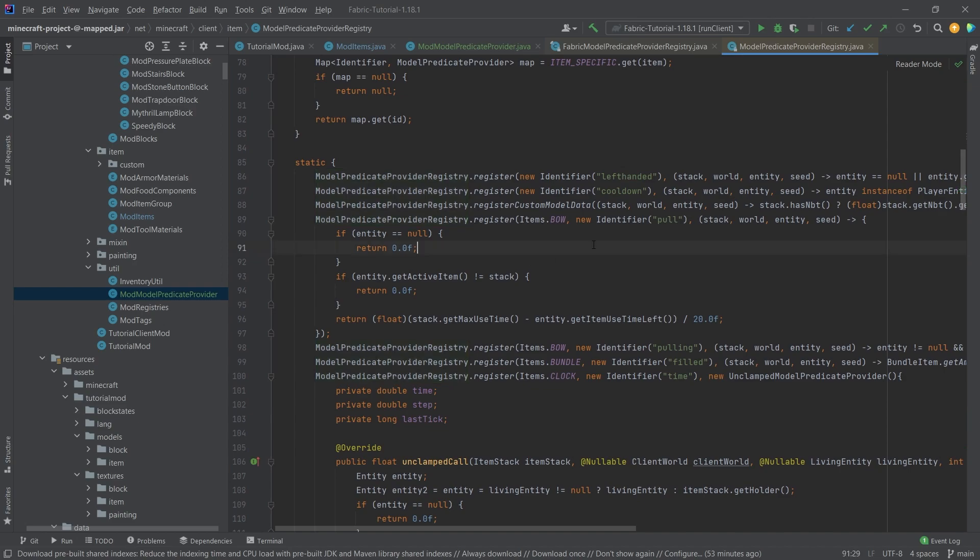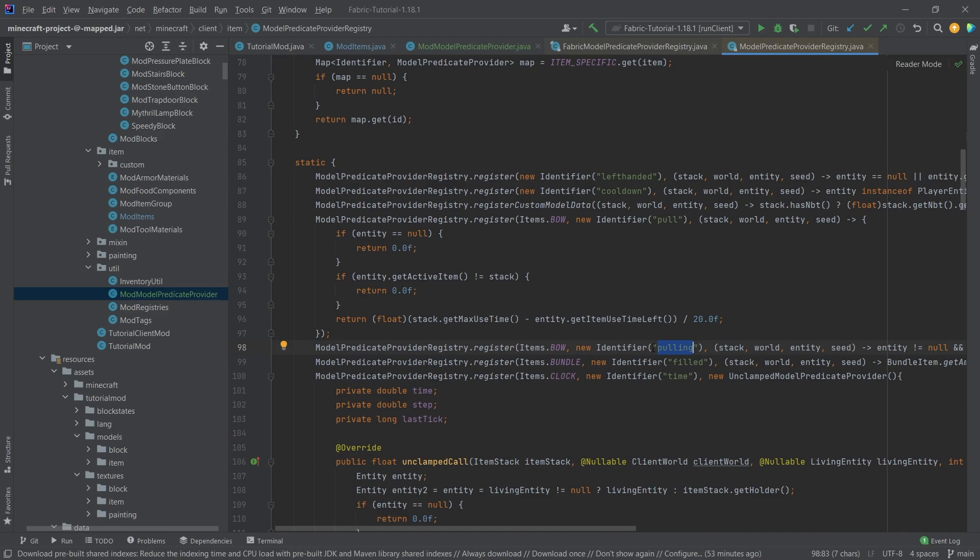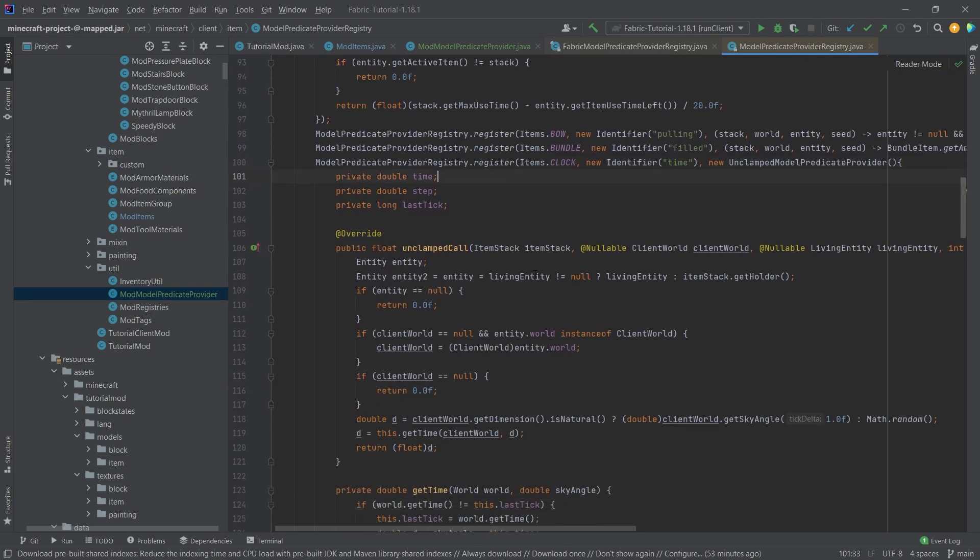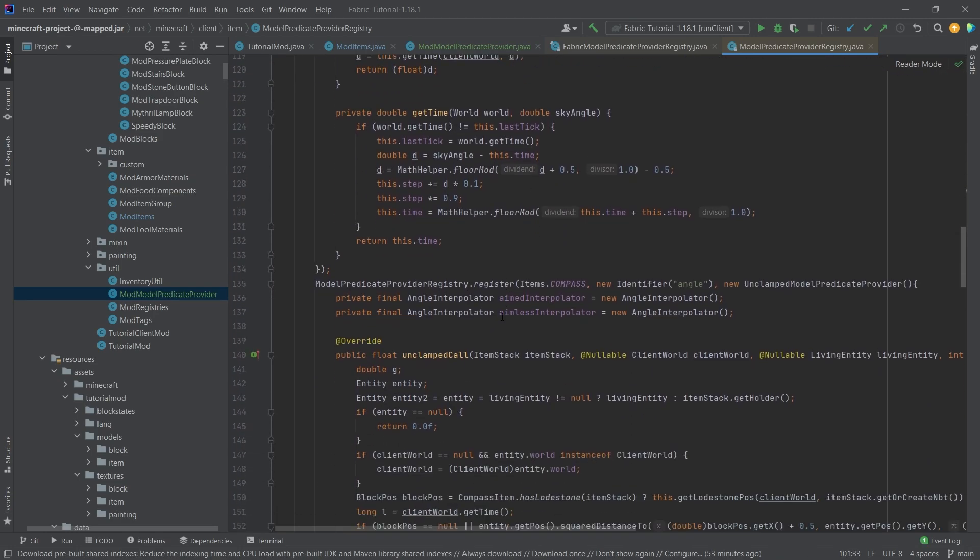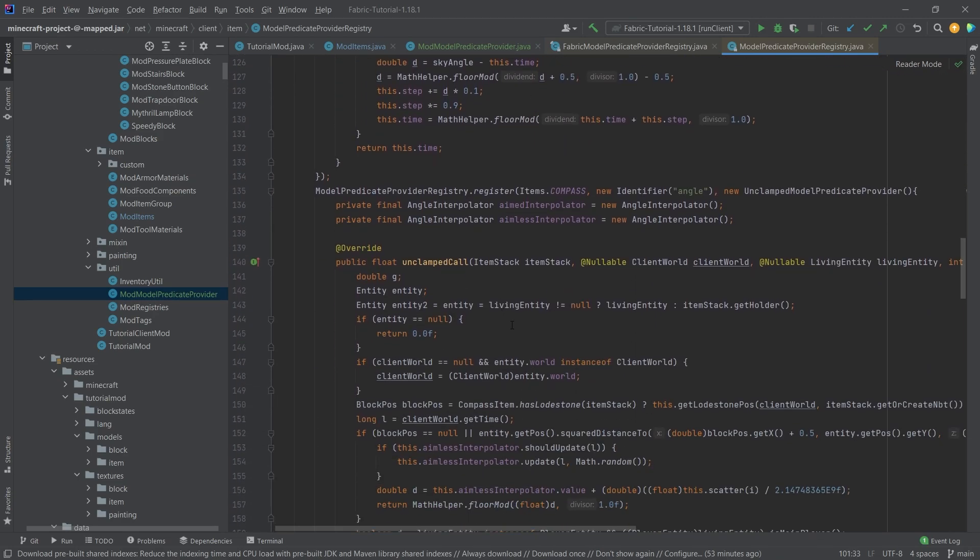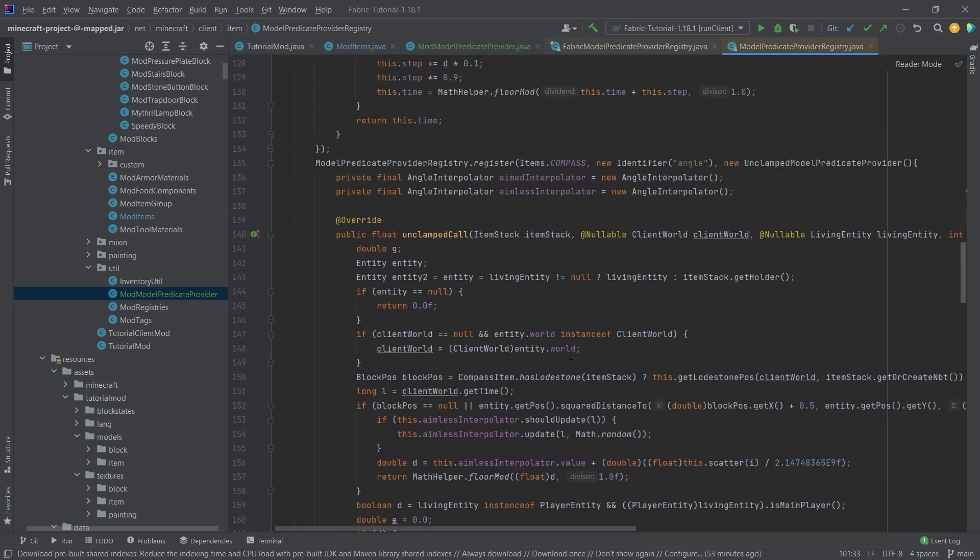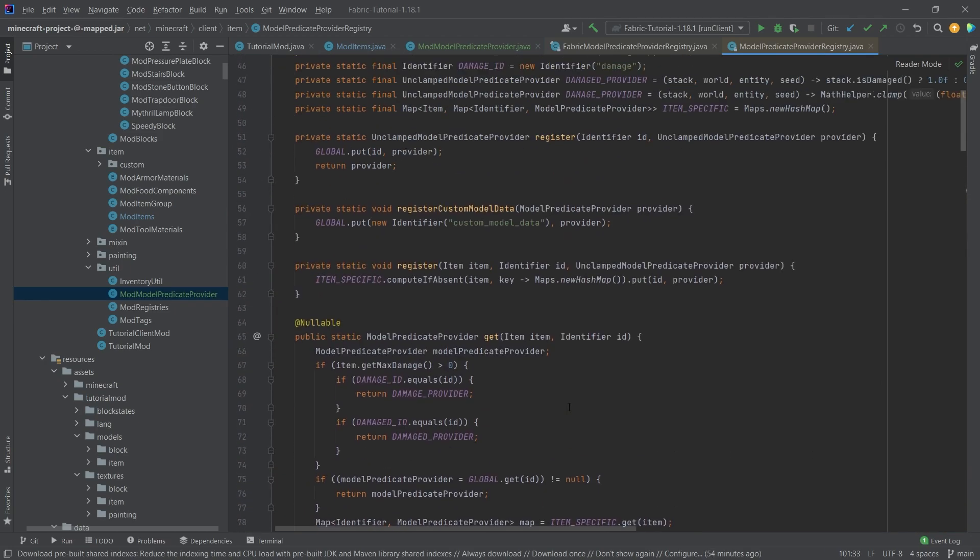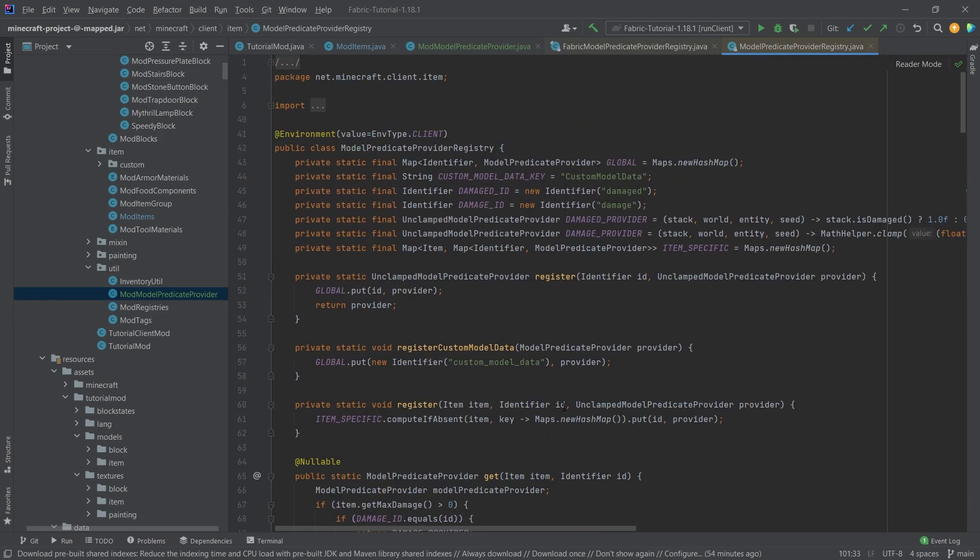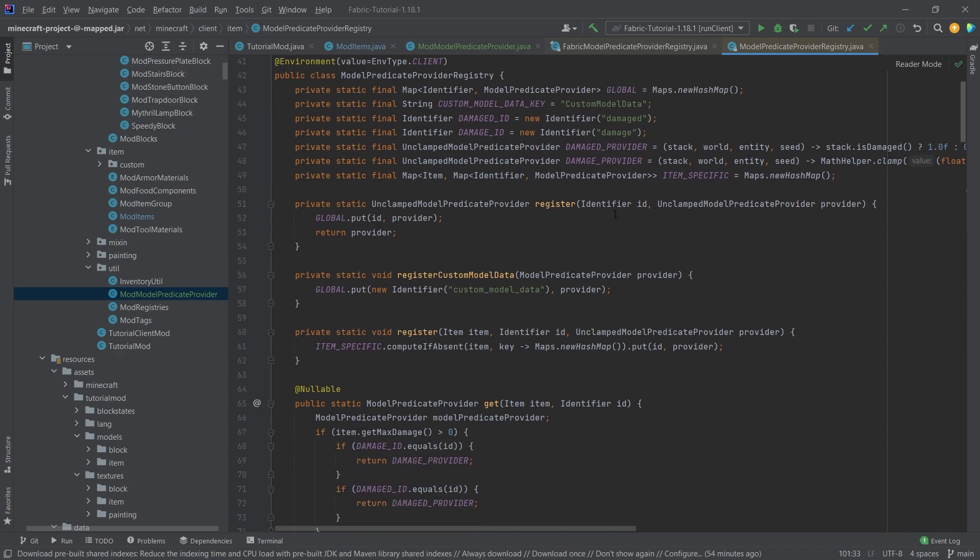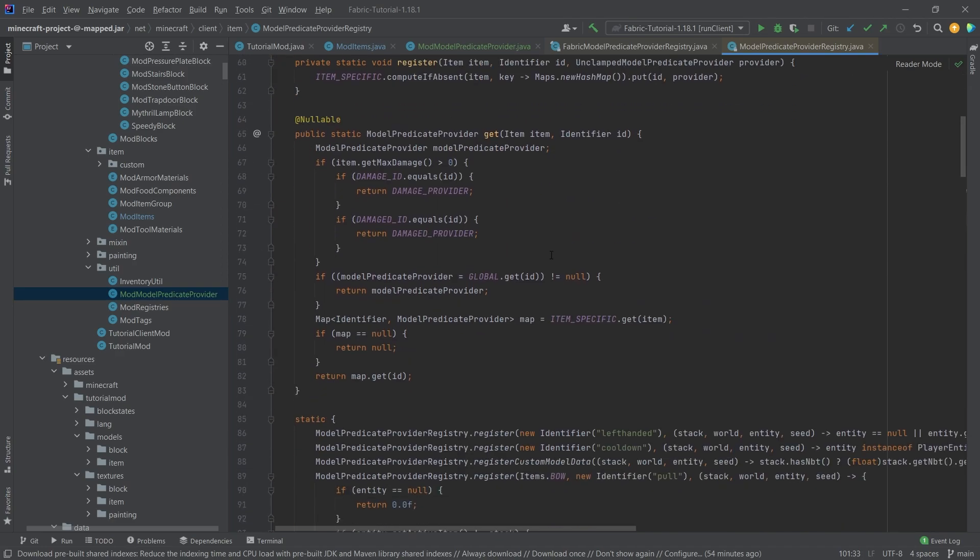If we just go down, we can see that we have the bow that has the pulling predicate in there, and we have the bundle that has a filled predicate and a clock that has a time predicate. Those are different ways of changing the texture of that item inside of the inventory. It is similar to the block state properties, but a little bit different, and we're going to see how those differ in just a moment.